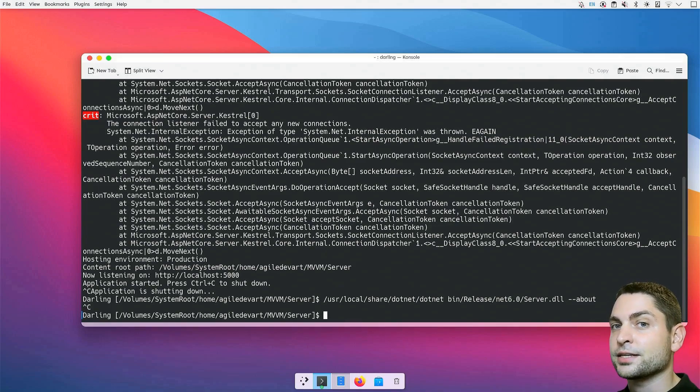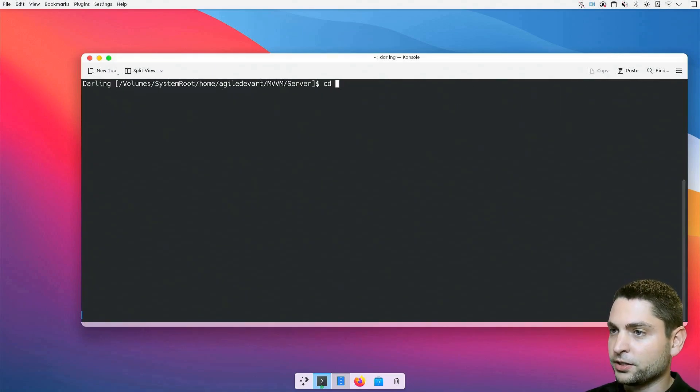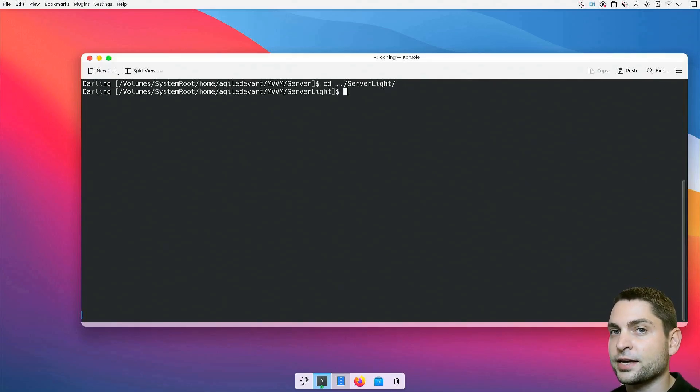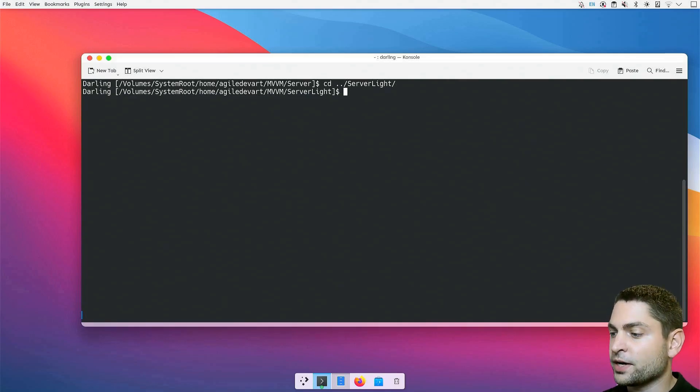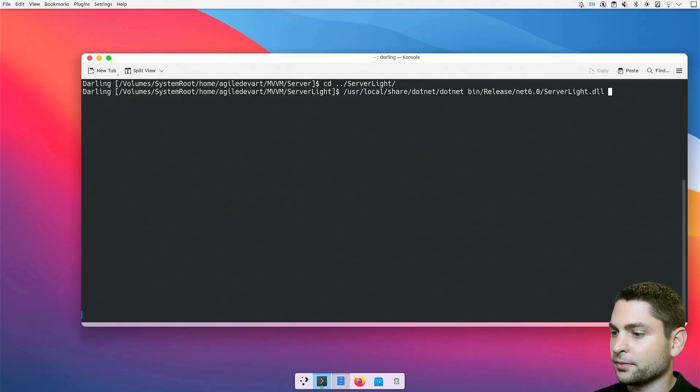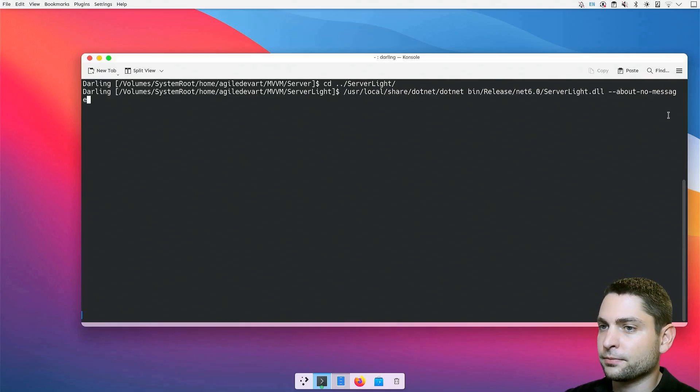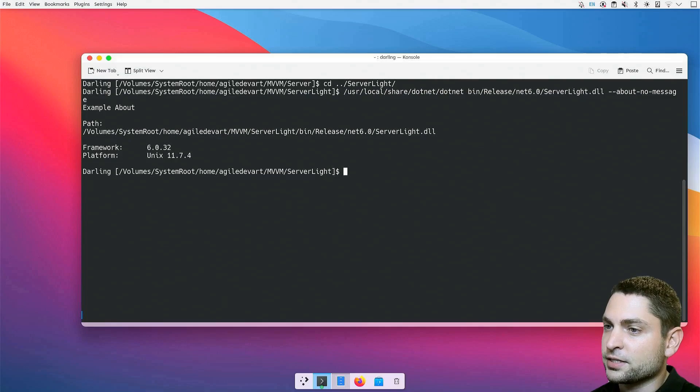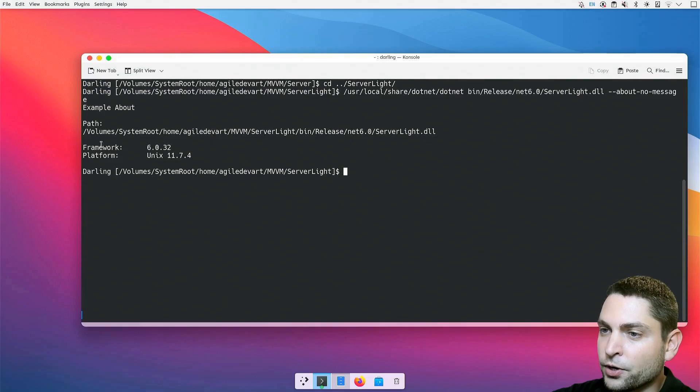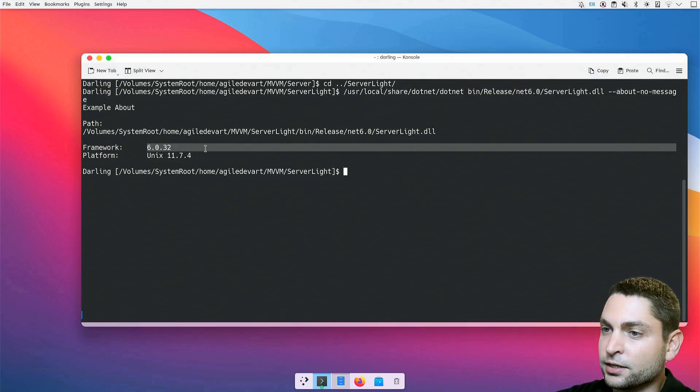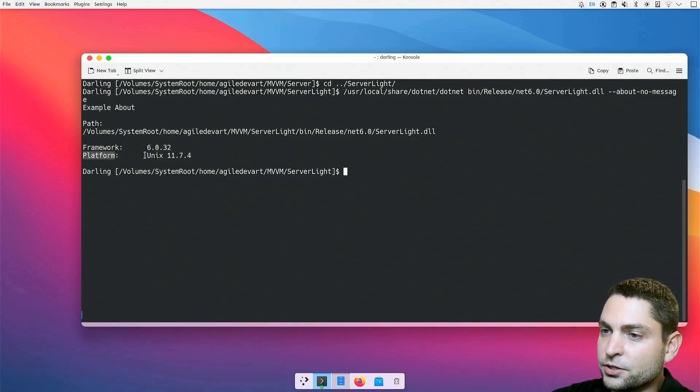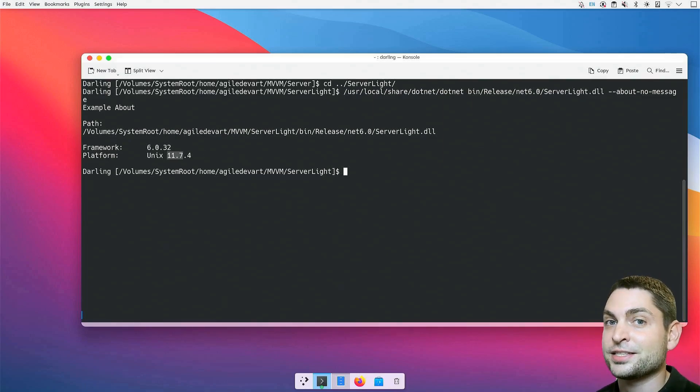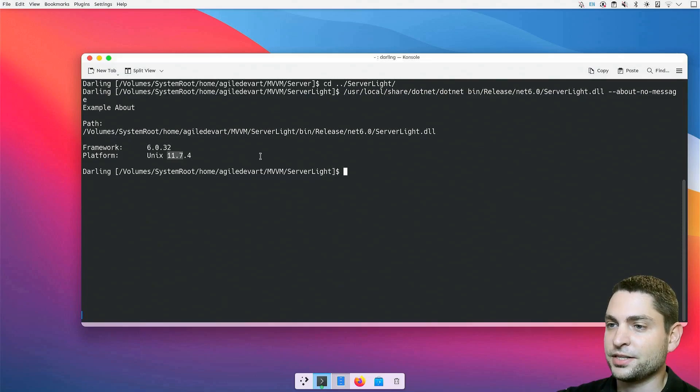I tried to work around that and created a second server application without ASP.NET. I called this one server light. Here I also added an option to display the about text without the message from the API. So, this is the server light DLL. The option is called about no message. This one just writes out to the console and nothing else. We get the path to the DLL. The used .NET framework is version 6. The platform is Unix 11.7, which is not Linux, but Darling. So, the .NET application thinks that it is running on macOS version 11.7, which is Big Sur.